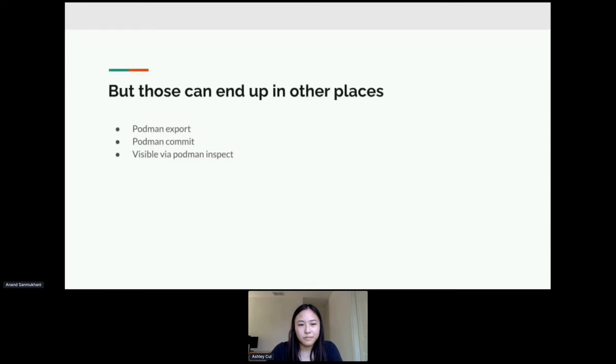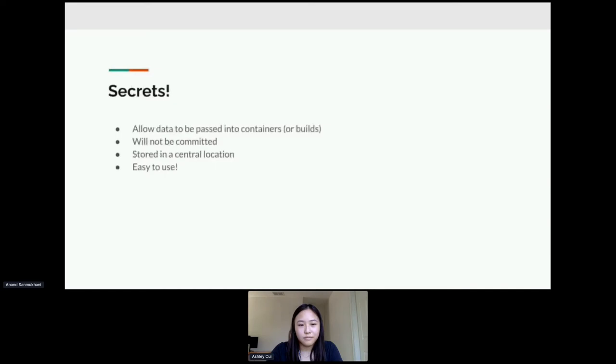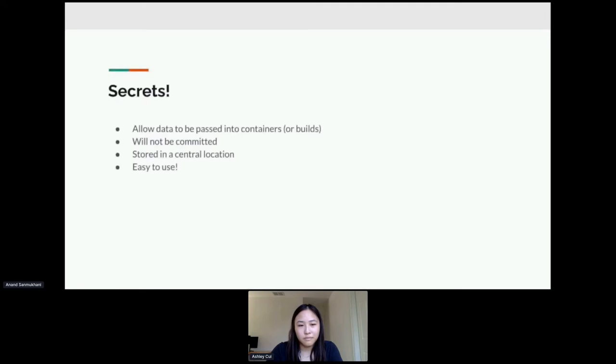And of course, if you're passing args using your command line, it can show up in your terminal history and it will be visible by Podman inspect on a container because it will show the command line argument that was used to create the container. So here's where secrets come in. Secrets will allow you to use sensitive data inside of a container or a build with added protection that prevents your data from escaping to somewhere that you don't want it to be.